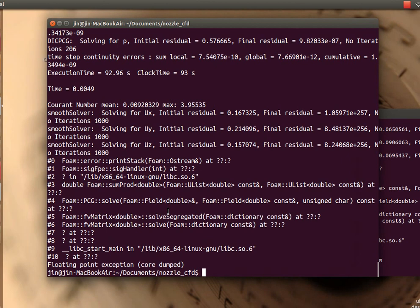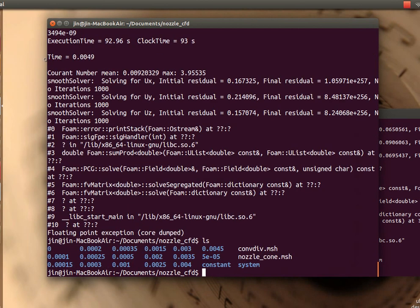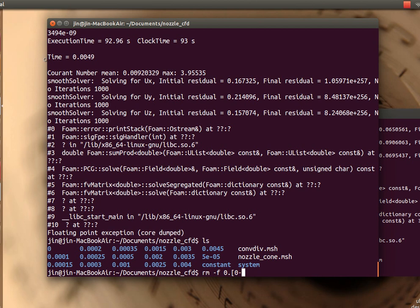Once the mesh is saved, you go to an already set case, which is just like a copy of an ICOFOAM example problem which you can find in the OpenFOAM installation examples directory. What I'm going to do right now is delete all the files that I will regenerate previously.